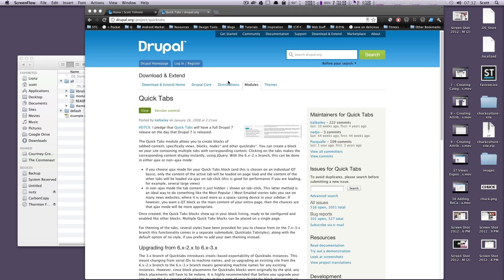Hey, what's up? This is Scott with Level Up Tuts, and today I'm going to be showing you how to add some jQuery tabs to your site using a module called QuickTabs.